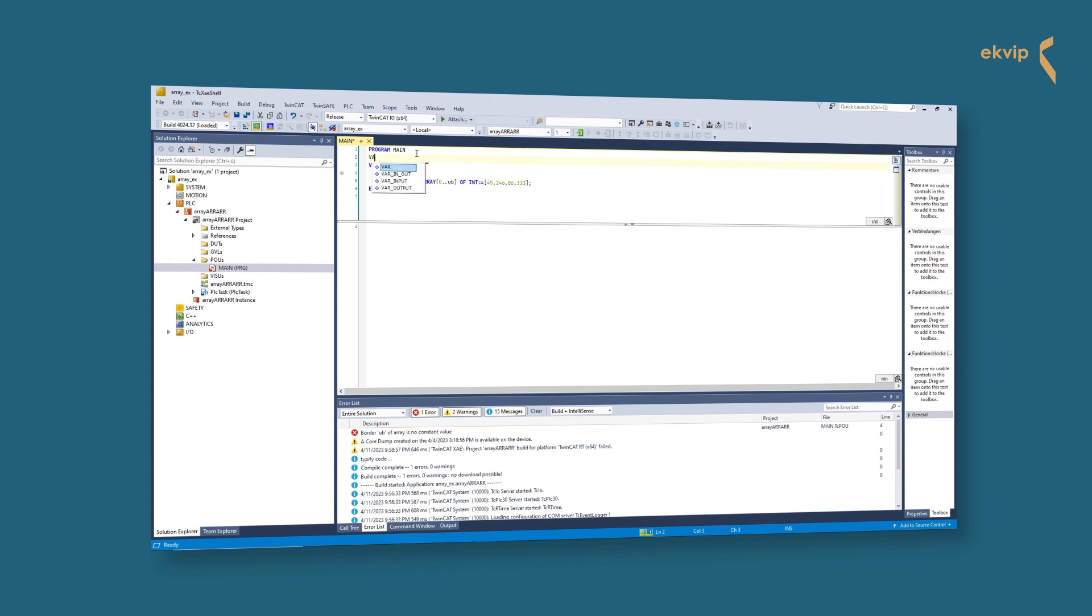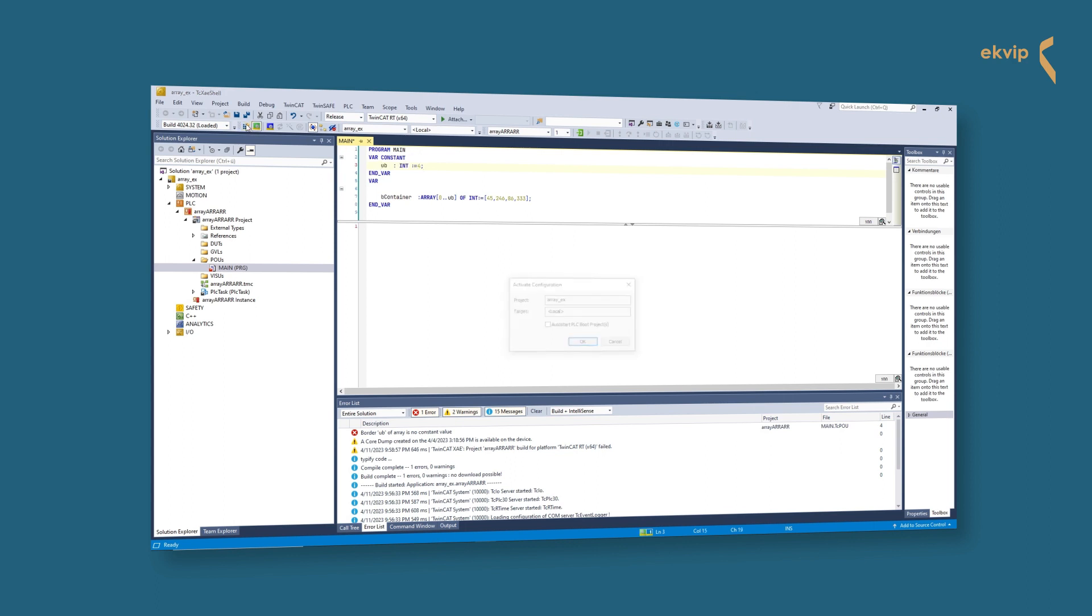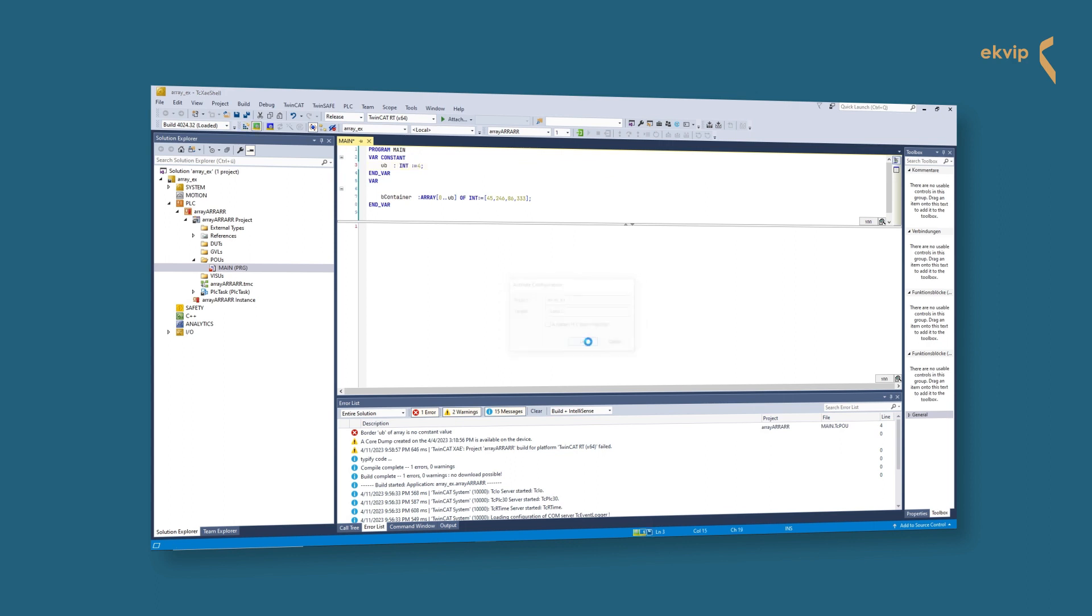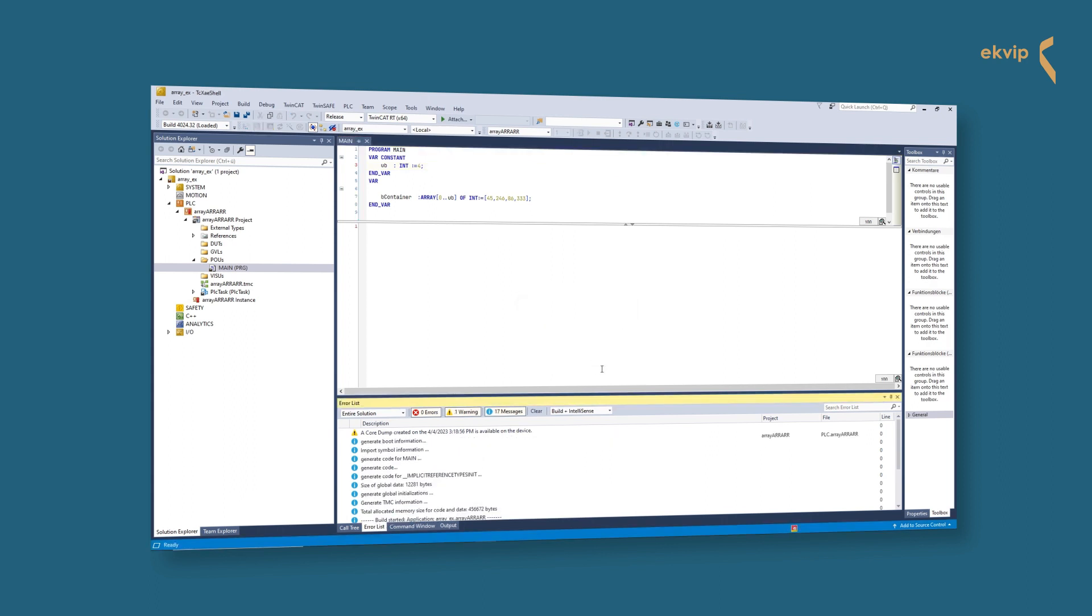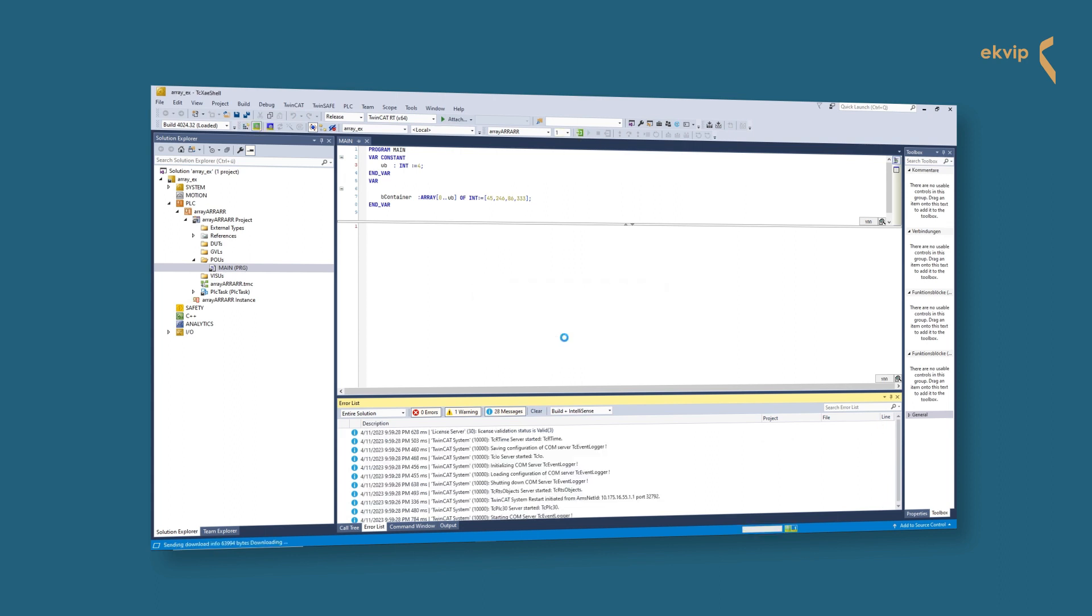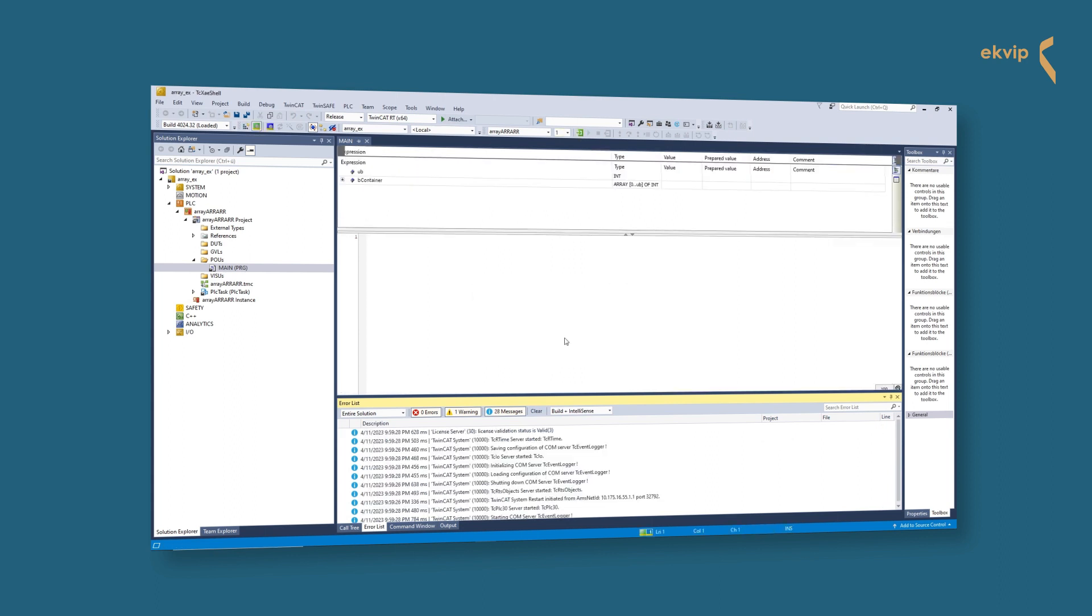For declaring a constant variable you write VAR and use the keyword CONSTANT behind the VAR. Between VAR CONSTANT and END_VAR you can now declare the variables which you want to use for the upper index limit and/or the lower index limit. Constant variables are used because you may don't want a possible change of the variable during runtime.